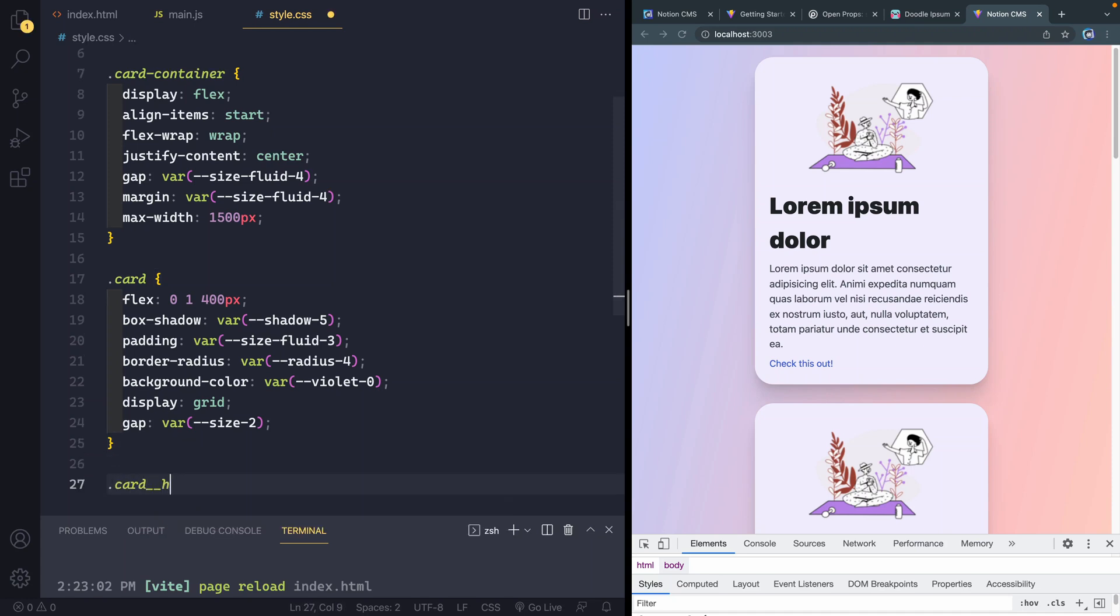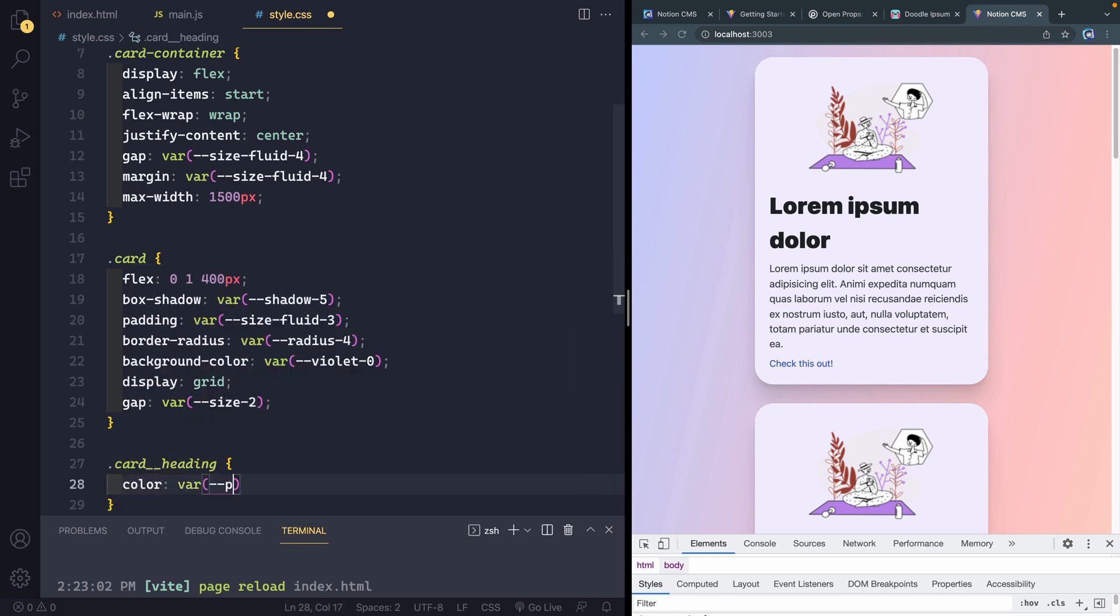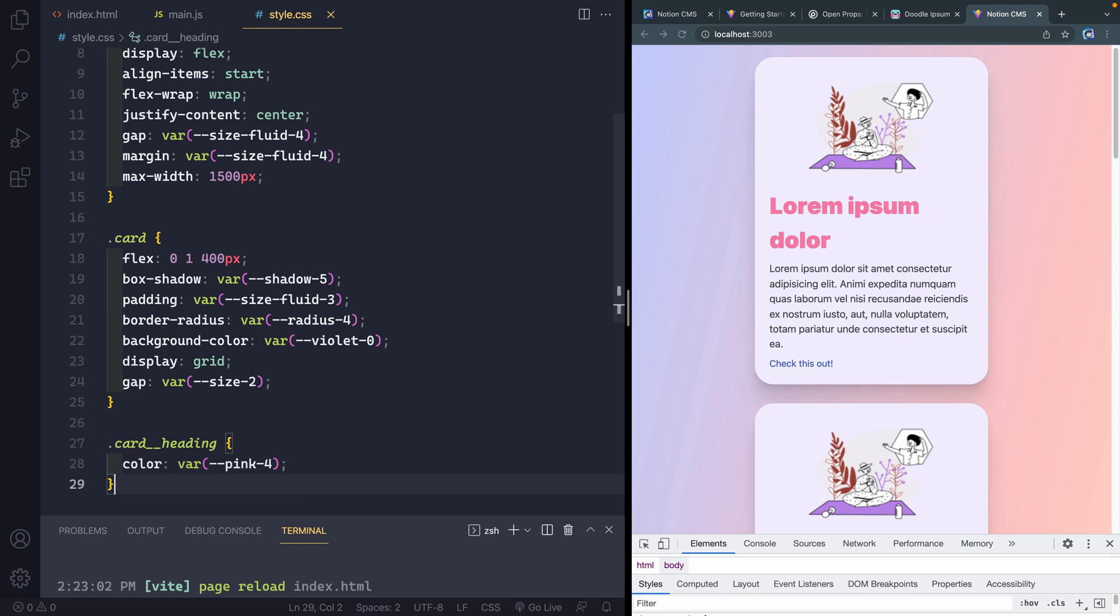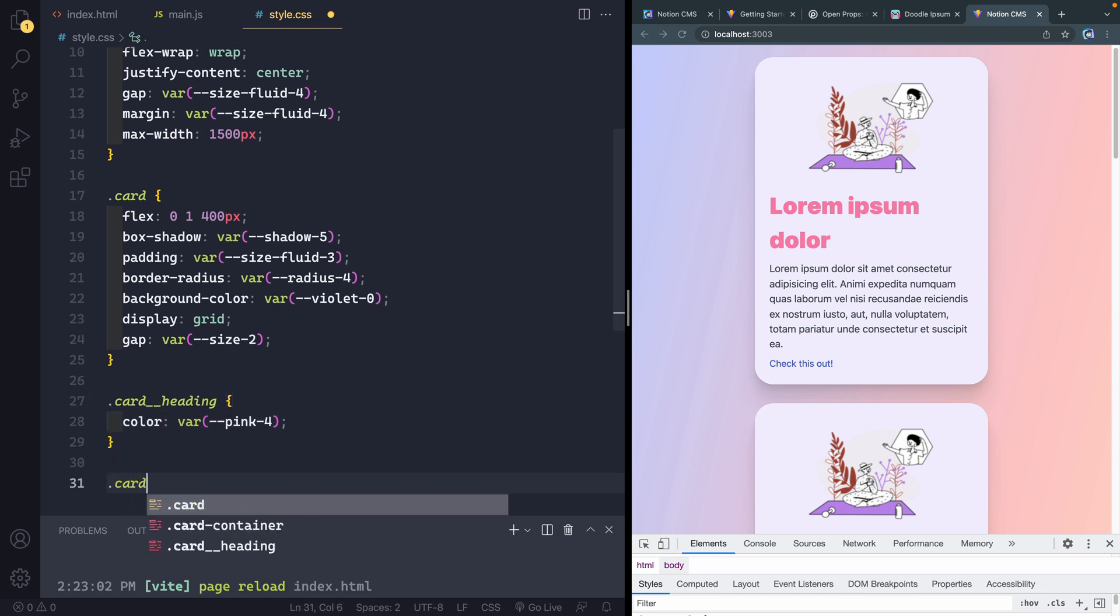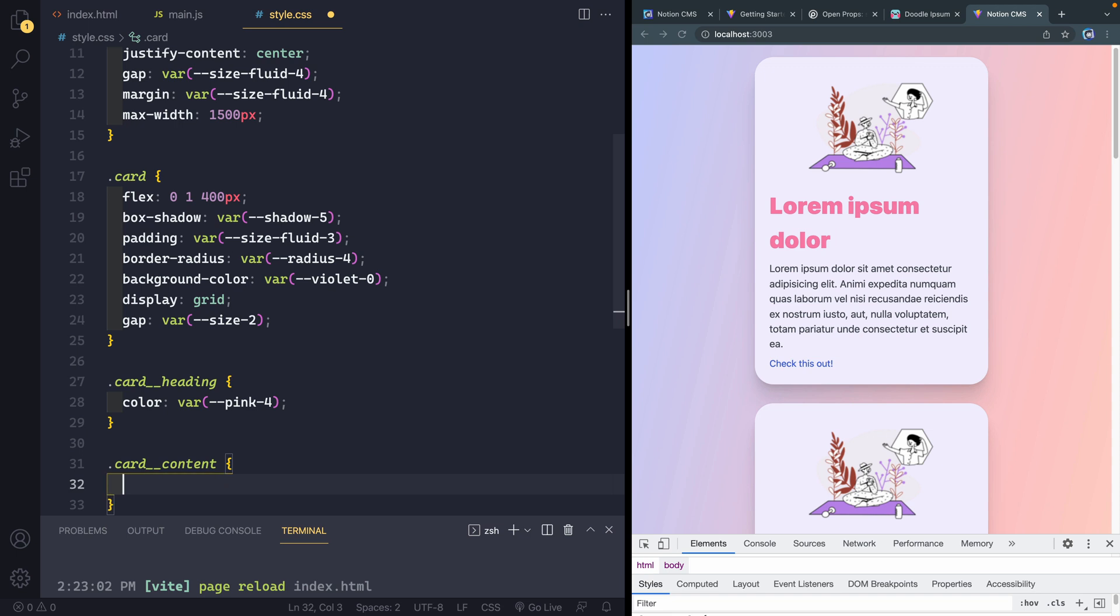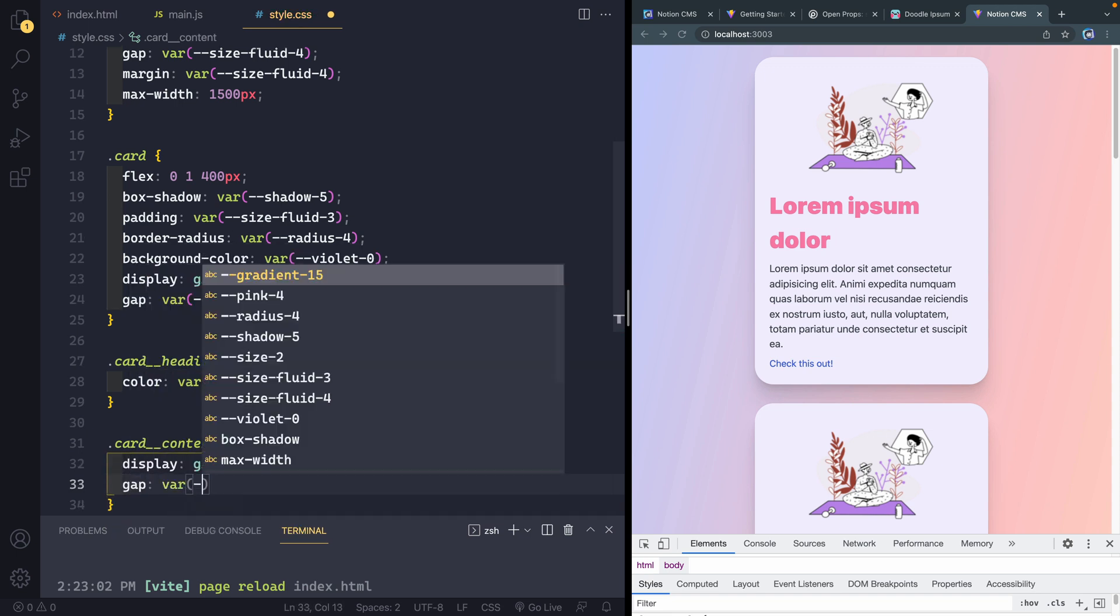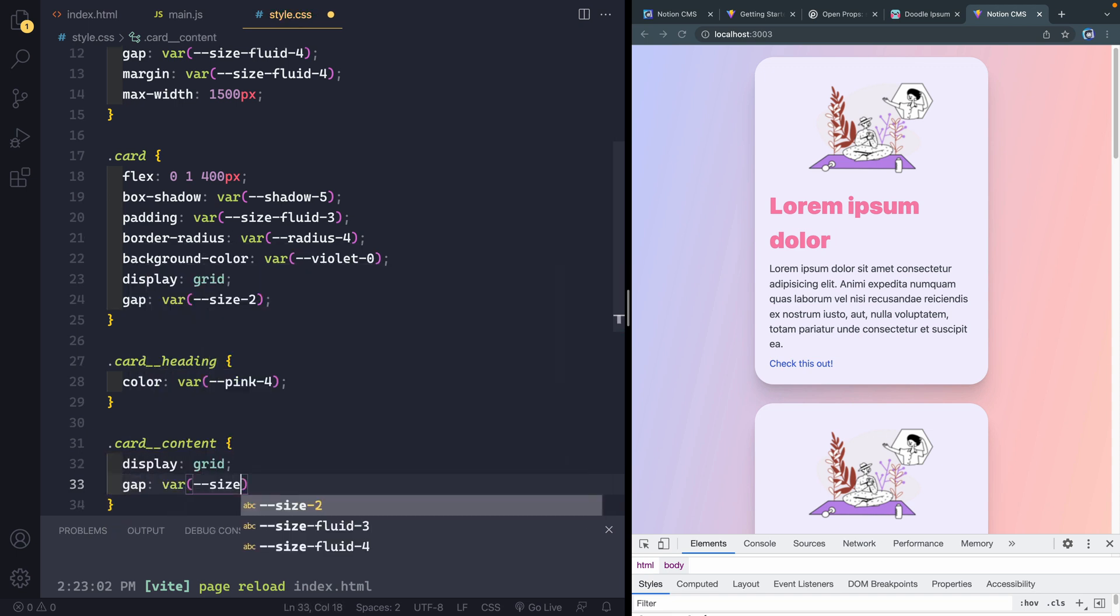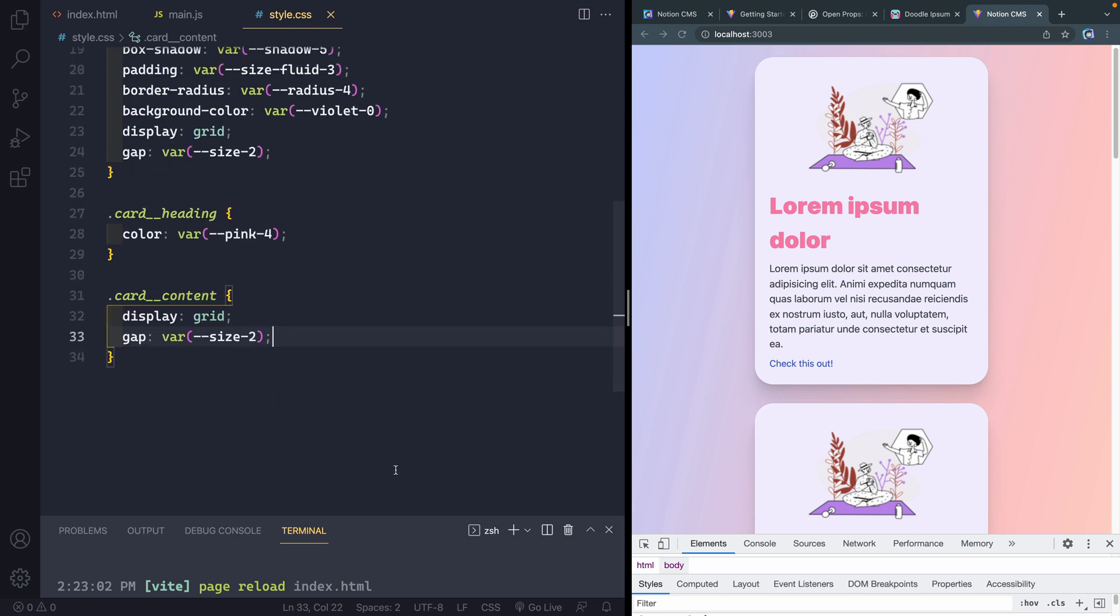Okay, we've just got a little bit left. And then we're going to be done for today's video. So do card heading. And here I just want the color to be our var of... I'm going to have a pink 4. And again, that's just a CSS prop that I'm grabbing. And then card content here will be display of grid. And then a gap of our var size 2. All right, just a couple things left. Or maybe, yeah, I think just two things left.